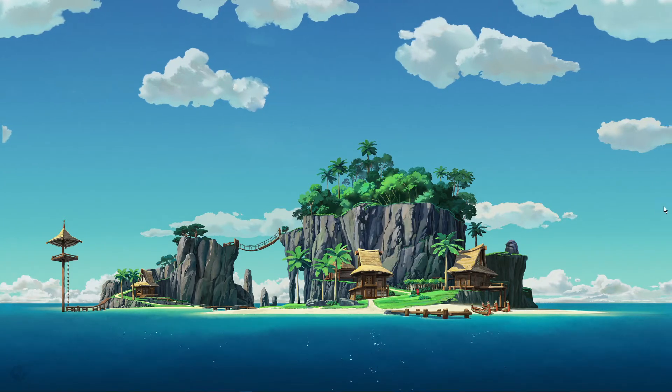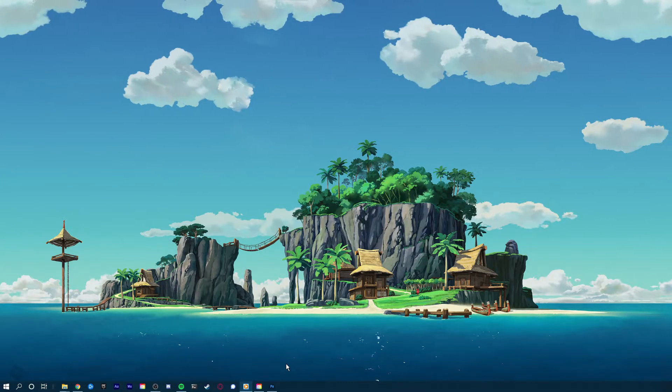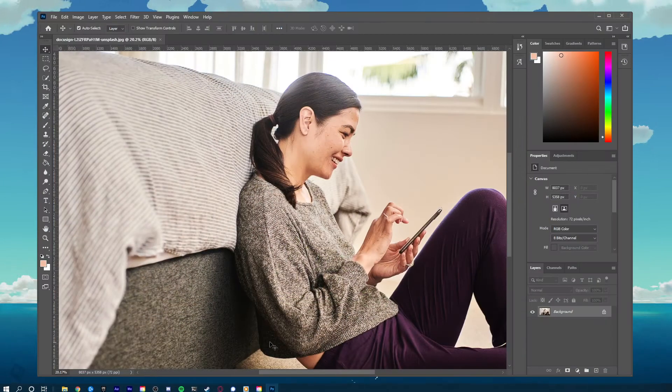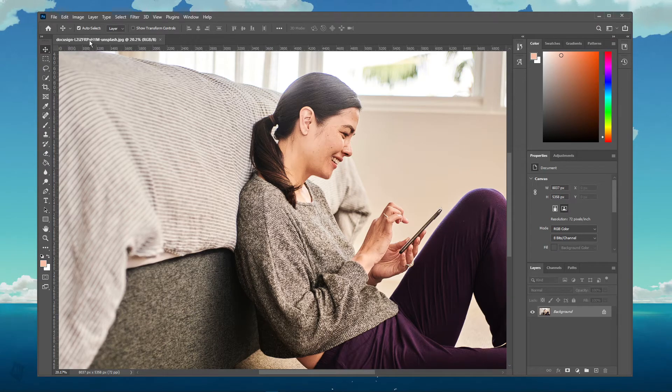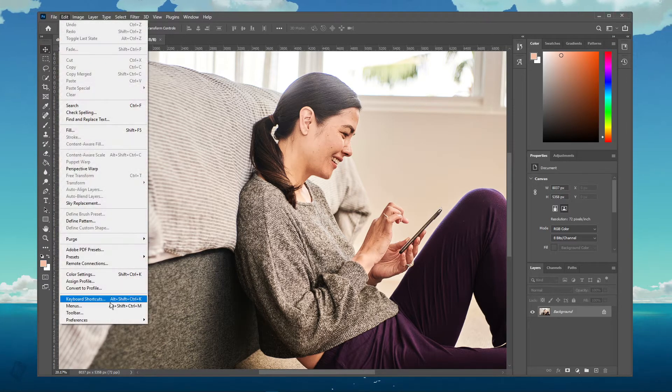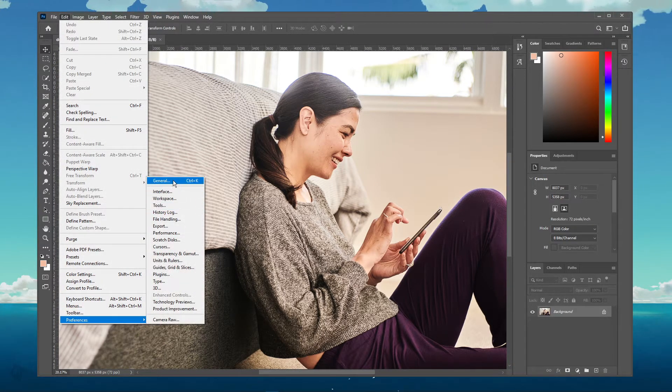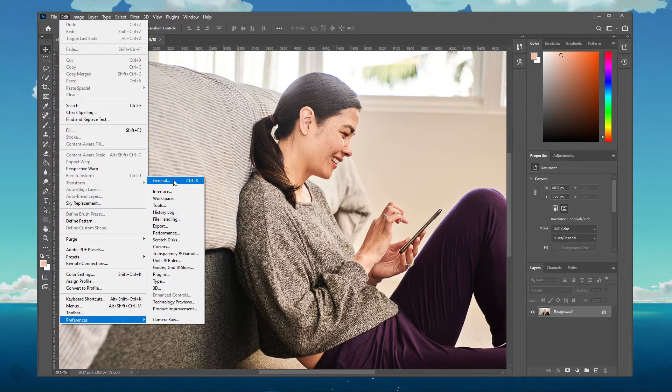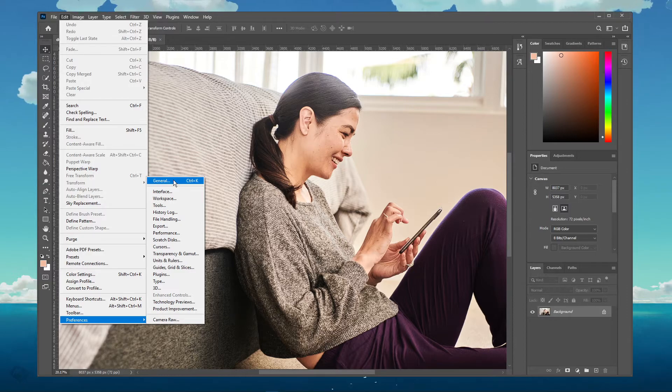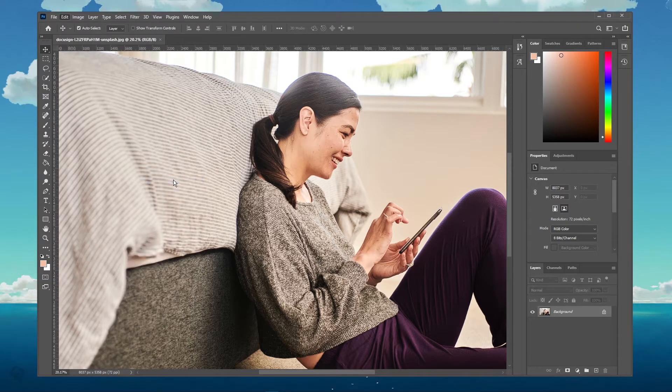You can then open up Photoshop CC and navigate to Edit, Preferences, and then General, or simply use the shortcut Ctrl+K.